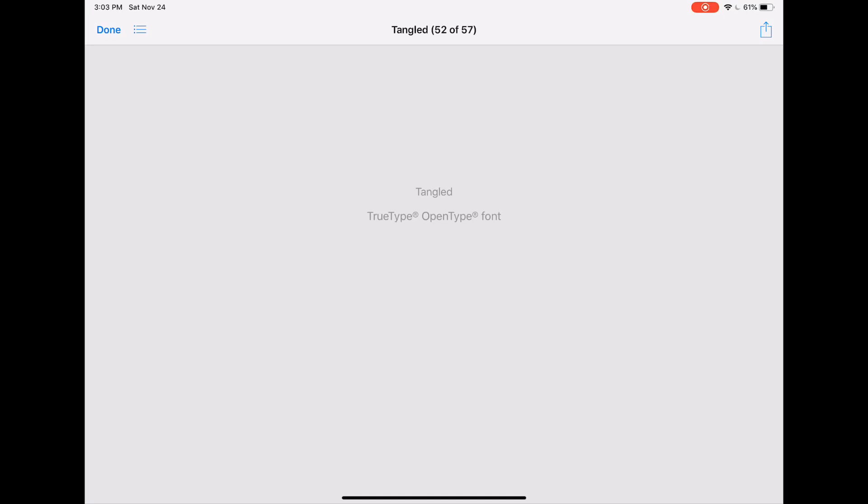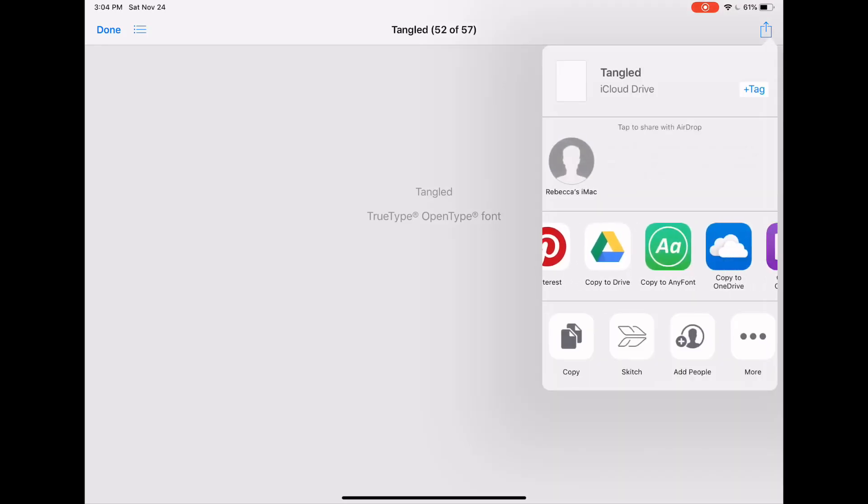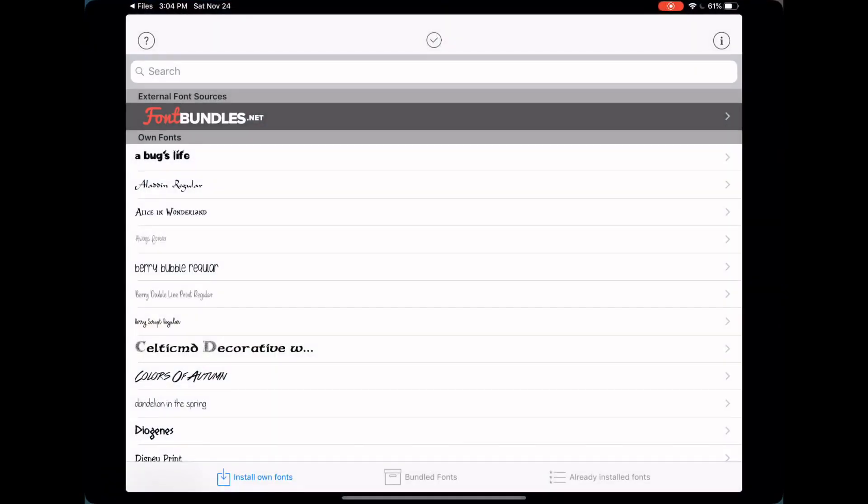So you'll want to tap on it wherever you installed it. And it'll open up this window. In the upper right-hand corner, you'll see this box with the arrow. You can tap on it. And if you scroll over here, depending on how many apps you have, you'll find one that says copy to any font. You'll want to tap on that.